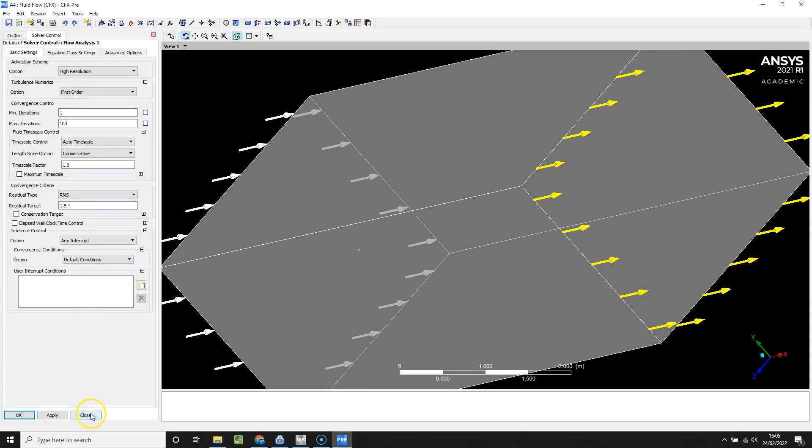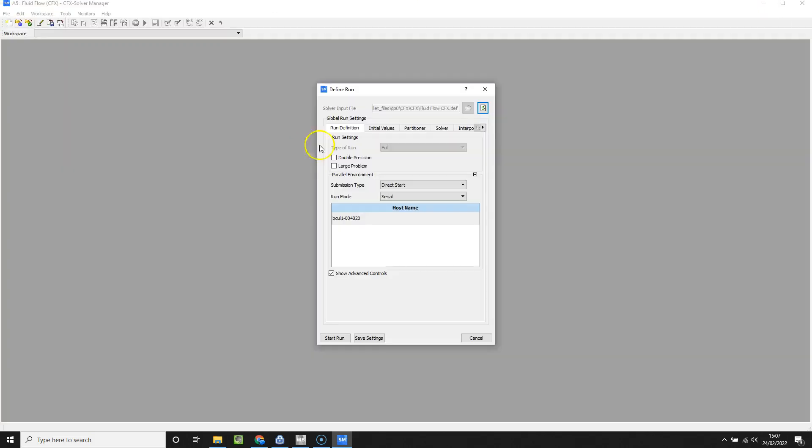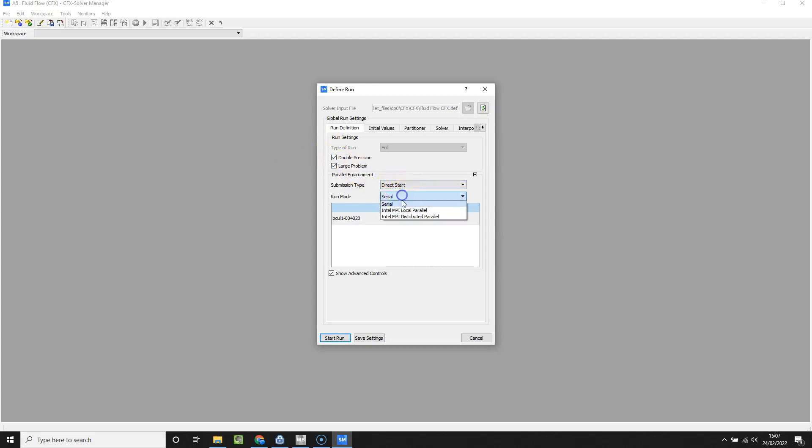We're just going to save and open up solver manager. Once you've opened up CFX solver manager, just hit double precision, large problem, and MPI local parallel, add your number of processes, and select start run.